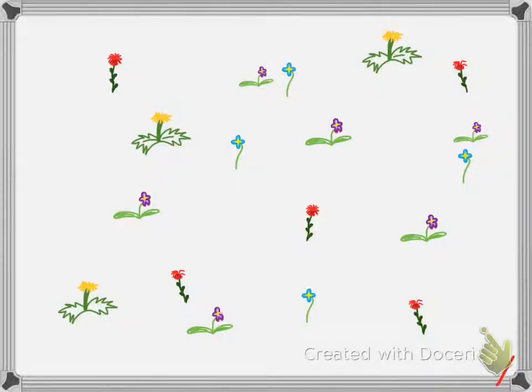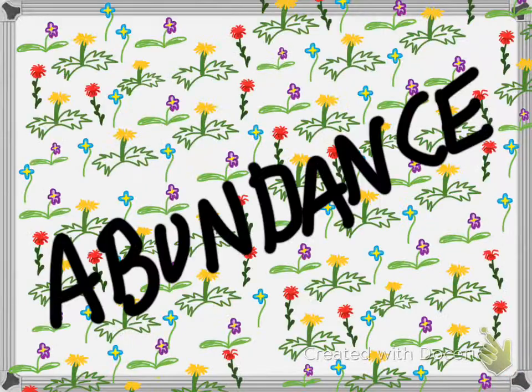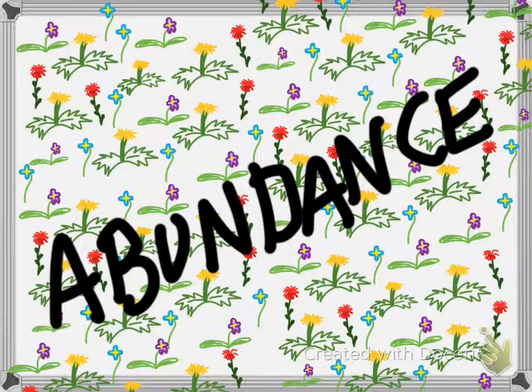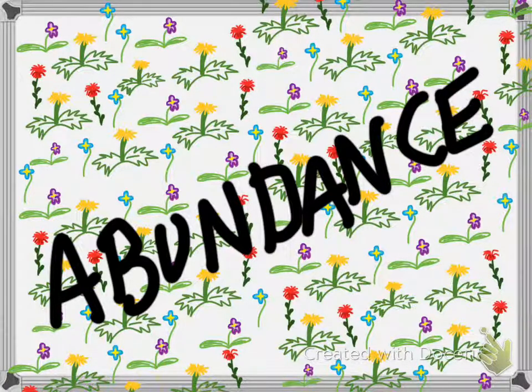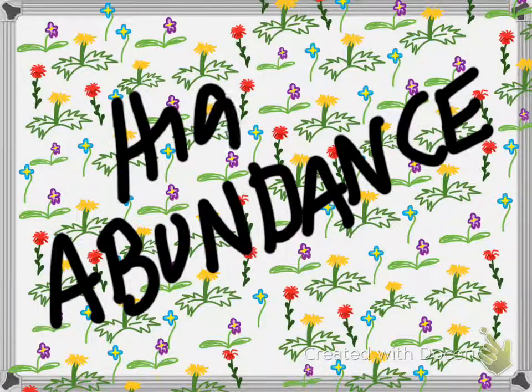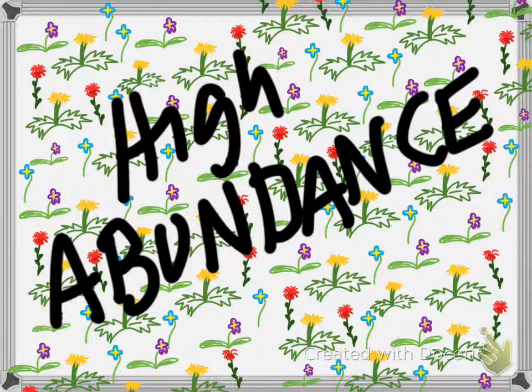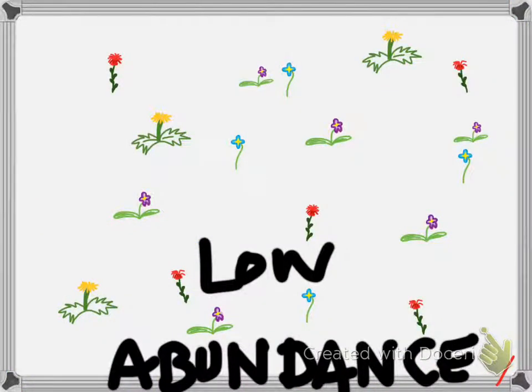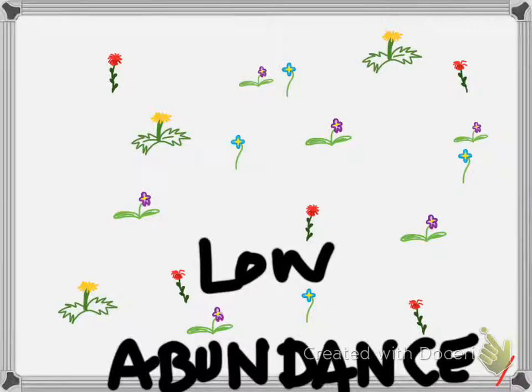So, this particular community looks a whole lot more abundant than this community. Though they have all the same species, there's just simply a whole lot more individuals living in this community. So, this would be high abundance, and this would be pretty low abundance.